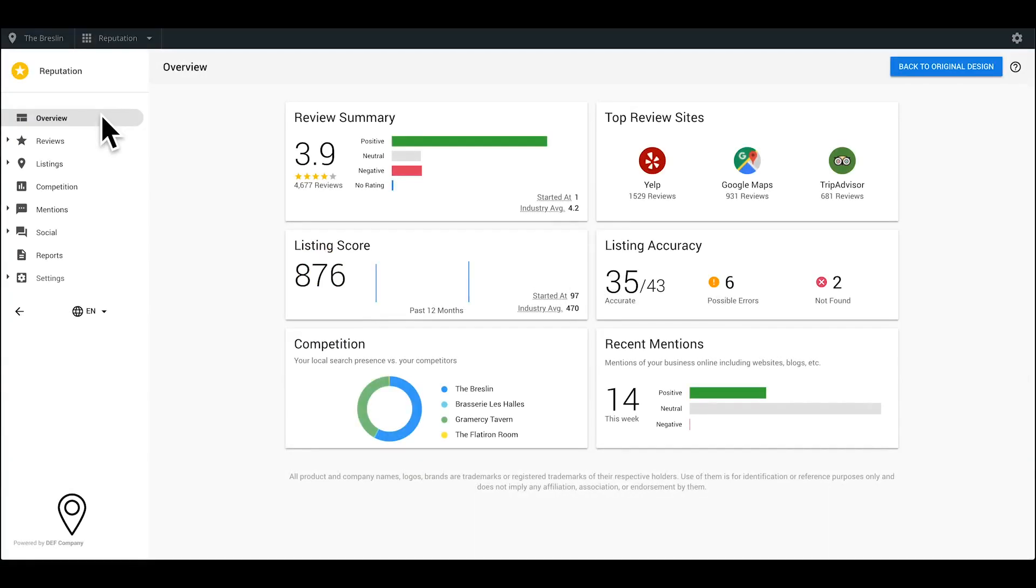Hi there! Welcome to your Reputation Dashboard. This product is a comprehensive solution that allows you to monitor and respond to online reviews on sources important to your business.